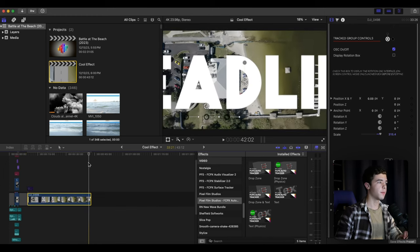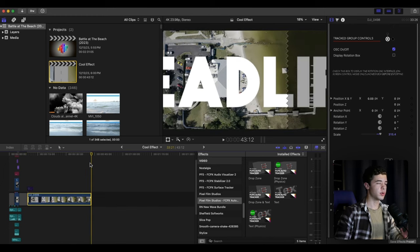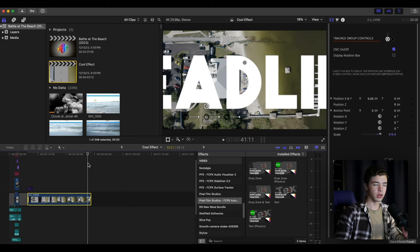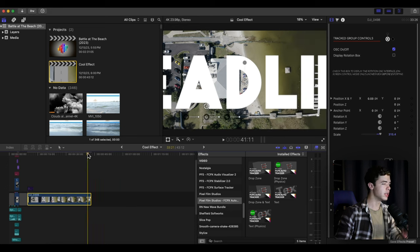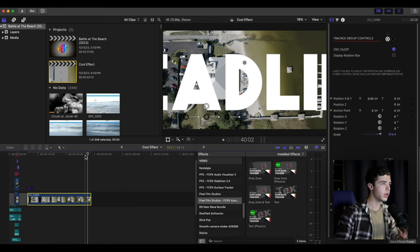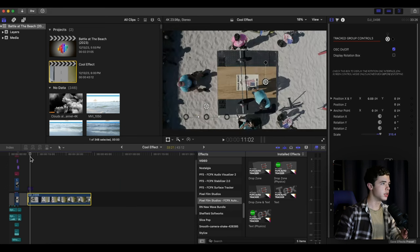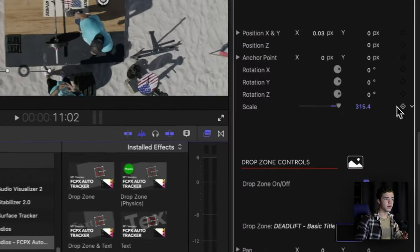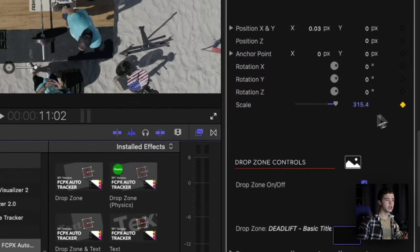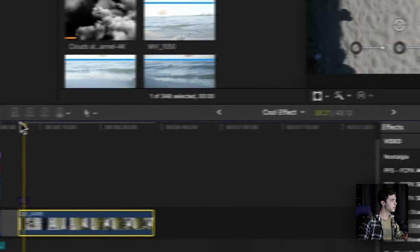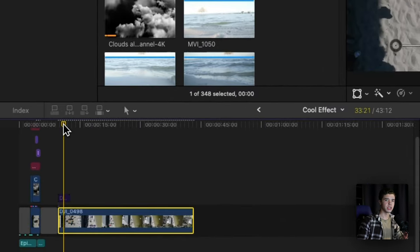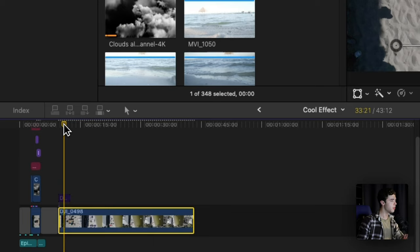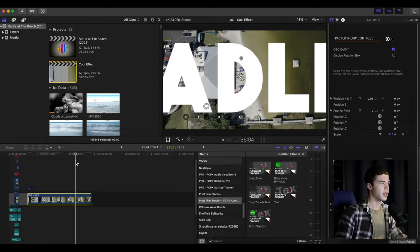So what I did here to avoid it is I added a keyframe over here because I knew it was going to be sped up, and then you want to add another keyframe to where you can actually read the word.